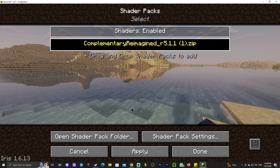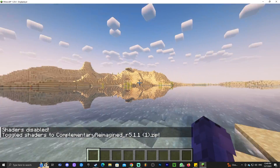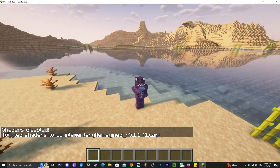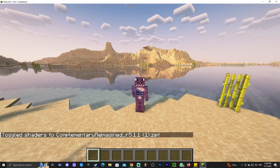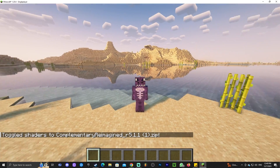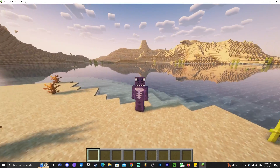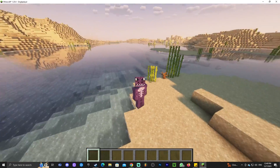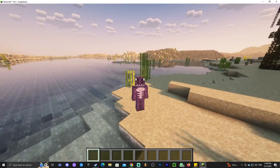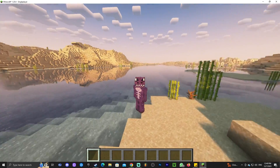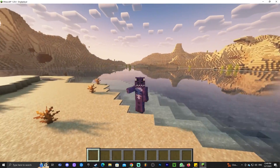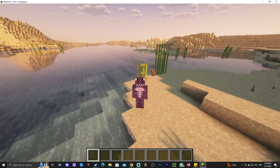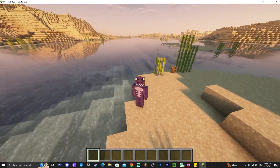To access the shaders menu at any time, just press O. Iris makes it really simple. I hope you enjoyed this tutorial on how to add shaders to Minecraft 1.20.4. If you want to learn how to add X-ray, click the video coming up on the screen to see through walls — combine that with Complementary Reimagined shaders and you'll be overpowered.